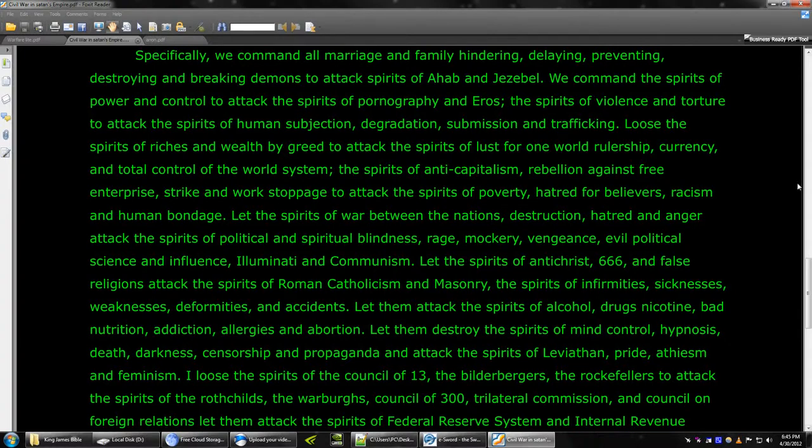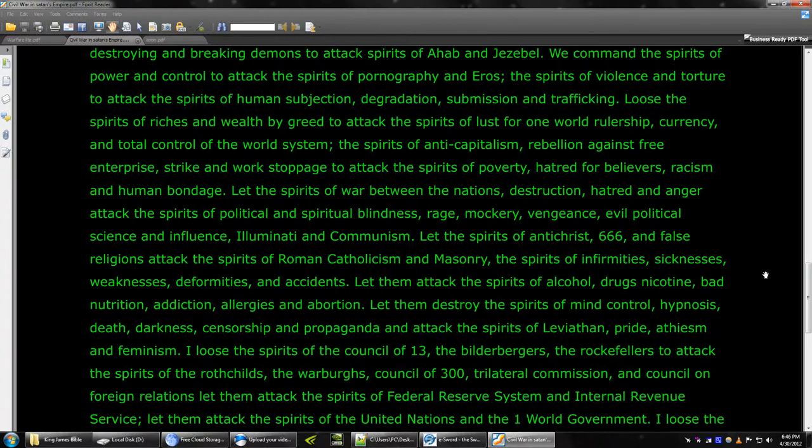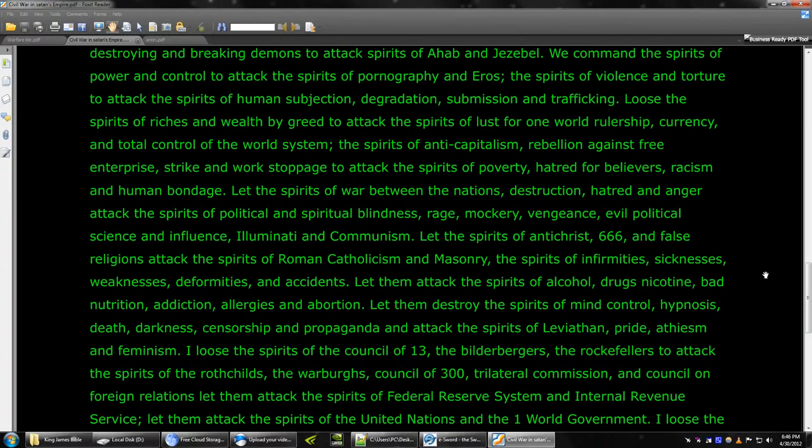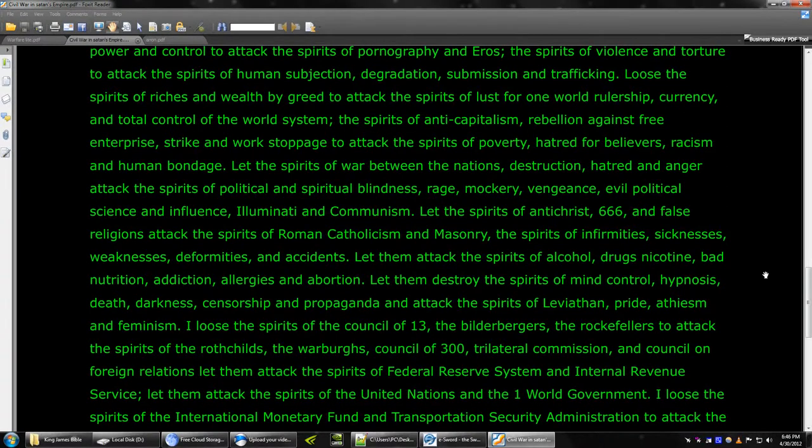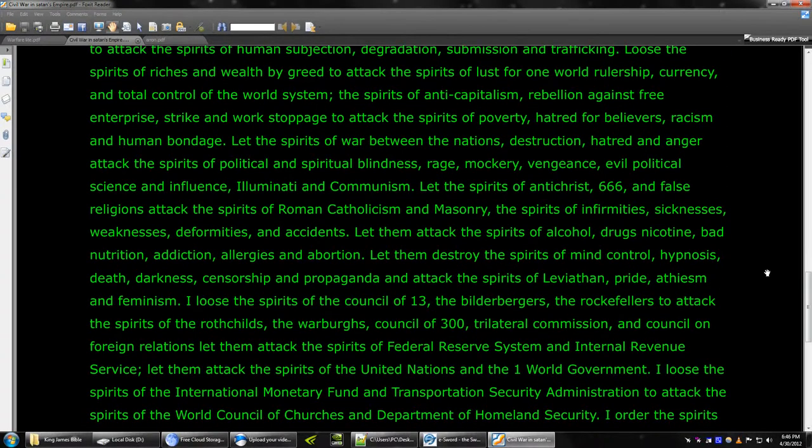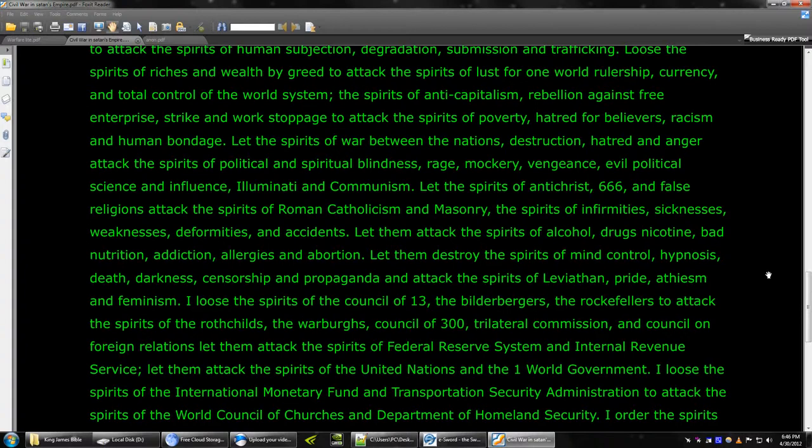Loose the spirits of Council 13, the Bilderbergers, the Rockefellers, to attack the spirits of the Rothschilds, Warburgs, Council 300, Trilateral Commission, and Council on Foreign Relations. Let them attack the spirits of Federal Reserve System and Internal Revenue Service. Let them attack the spirits of United Nations and One World Government.